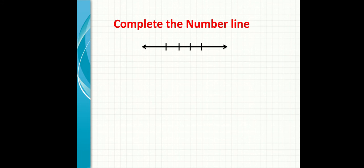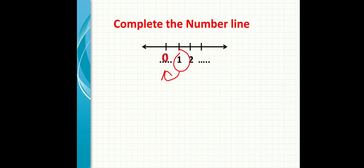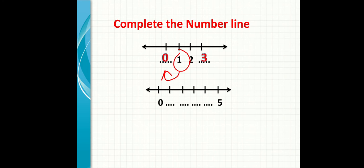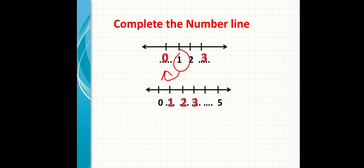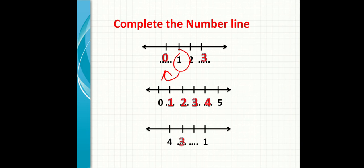Complete the number line. He gives me a line, puts numbers on it with a missing number. Then number one. Before number one will be zero. After number two will be three. He gave me zero first, then a missing number which is after zero, one. After one is two, after two is three, after three is four, and five. He gave me a number line starting from number four with missing numbers reaching one. So it's going backward, from big number to small number. Four, three, two, one.